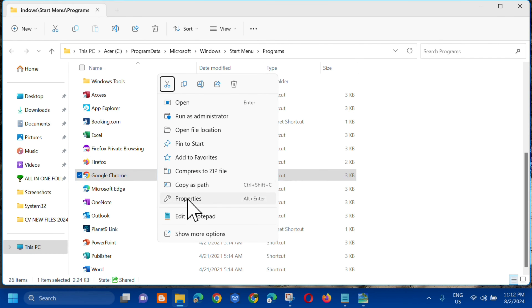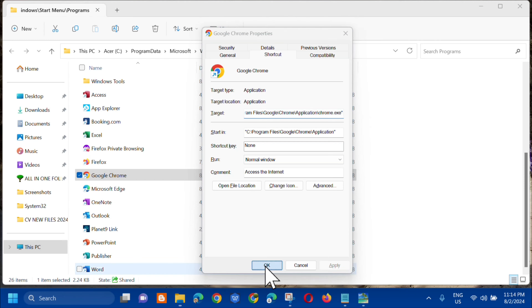The Advanced Properties window will pop up. Check the box for 'Run as administrator'. This option allows you to run this shortcut as an administrator while protecting your computer from unauthorized activity. Check the box, click 'OK', then click 'Apply', click 'Continue', and then click 'OK'.